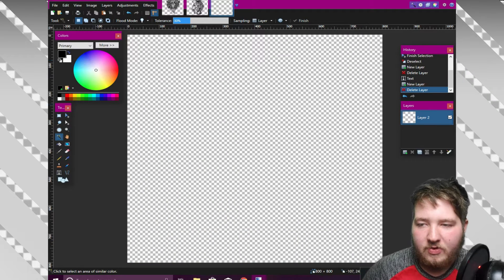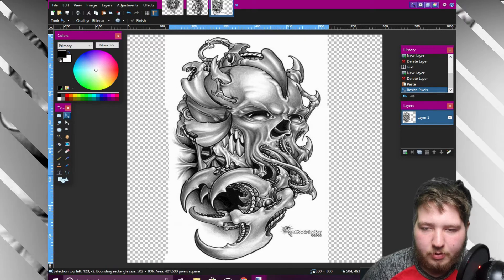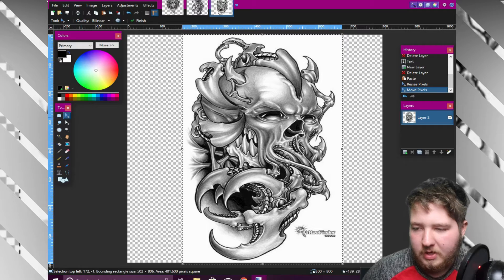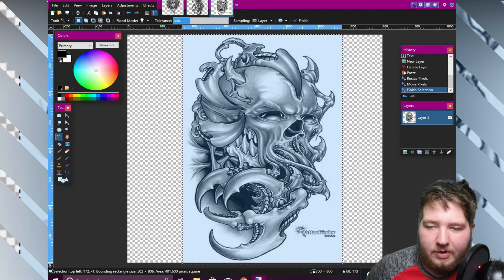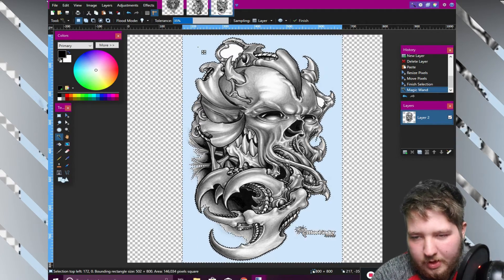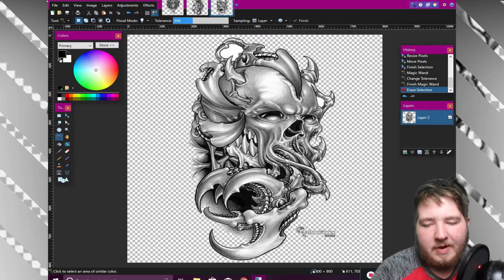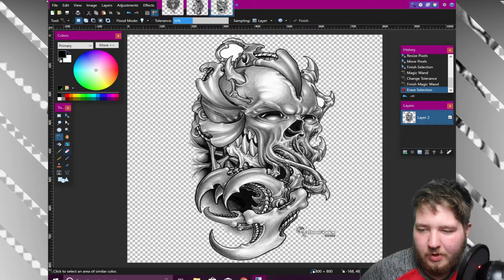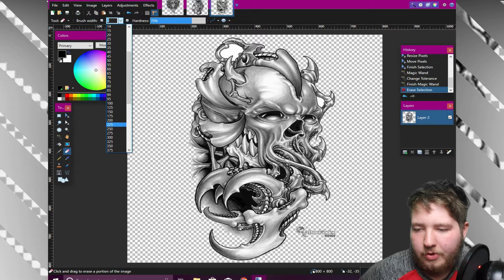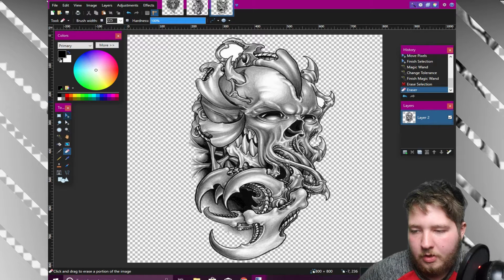Open up paint.net, go to Paste from Clipboard, and stretch it out a little bit to match the canvas. Pull it to the center. Then grab your magic wand, left-click the background, and hit delete. You may notice a small watermark in the corner — just grab your eraser, make it a decent size, turn hardness all the way to 100, and erase it. Done.